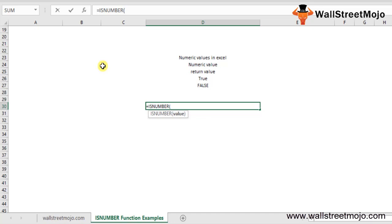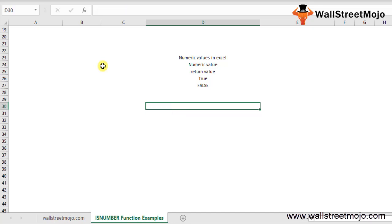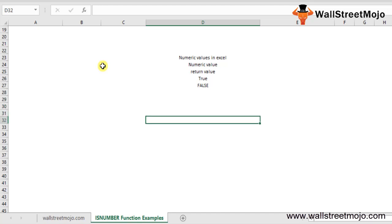That parameter is the value. The value parameter is quite flexible - it can be another function, a formula, a cell, or a value that needs to be tested for numerics. The formula in Excel returns TRUE if the value parameter is a numerical number or numerical value, and FALSE if the value parameter is not a number. This will be much clearer from the following ISNUMBER function examples.